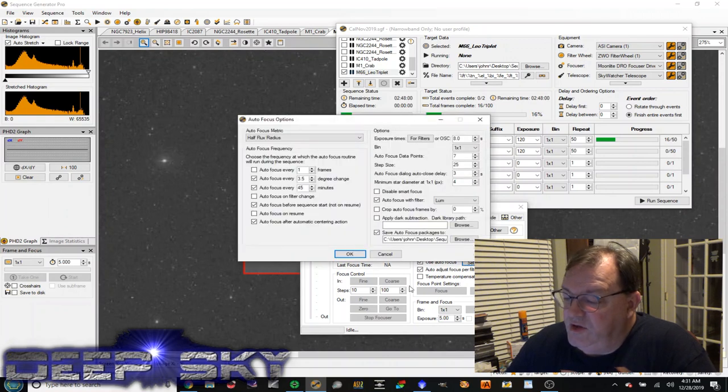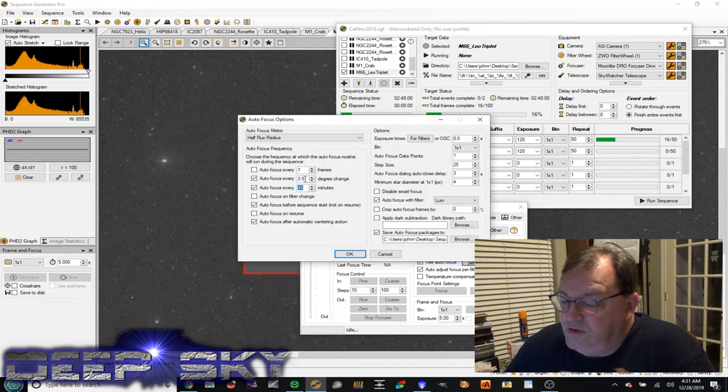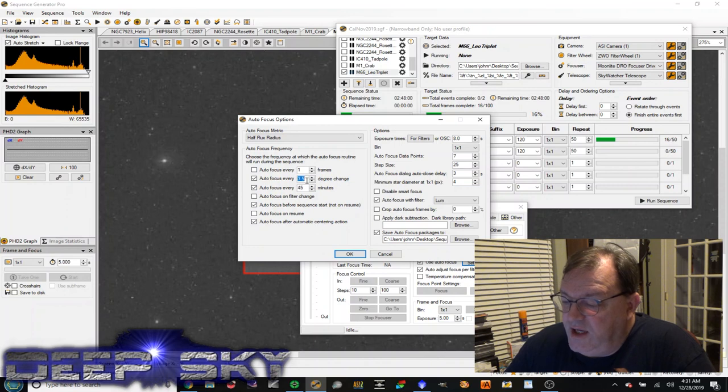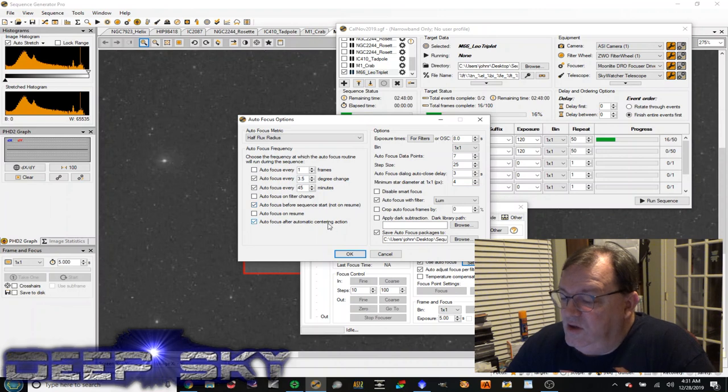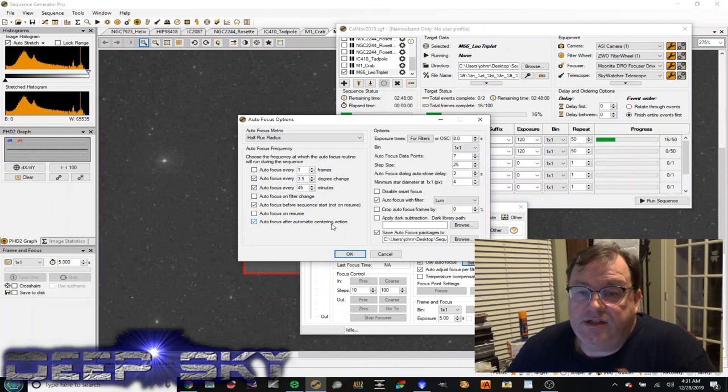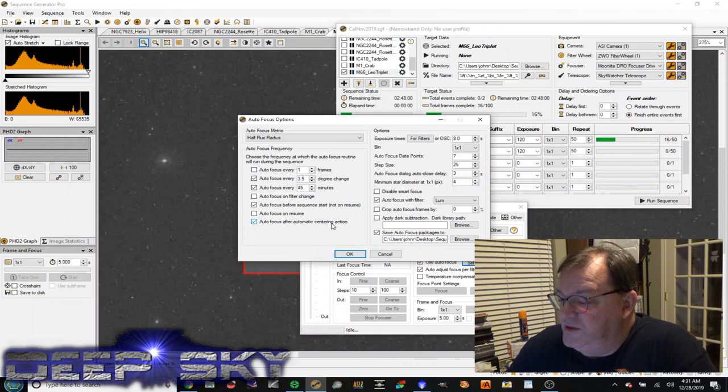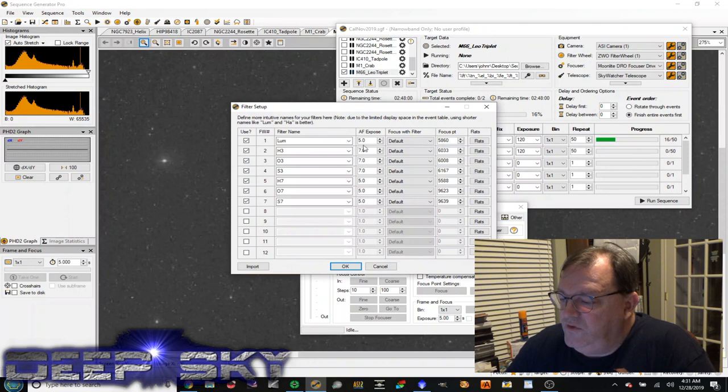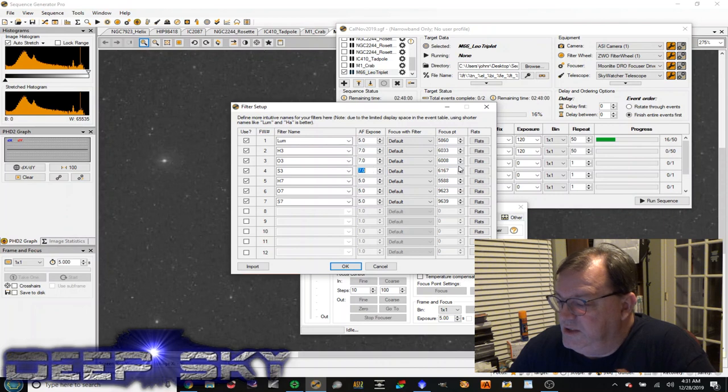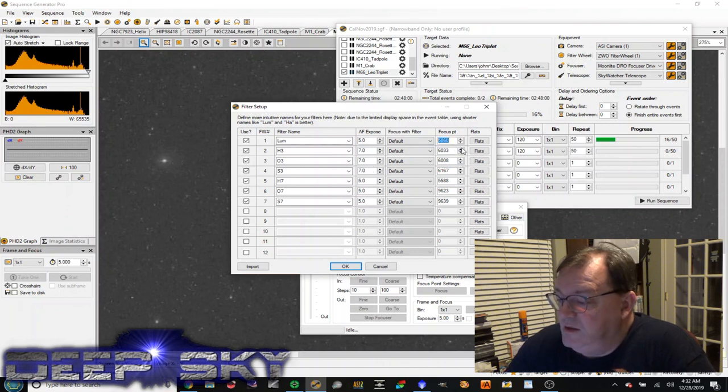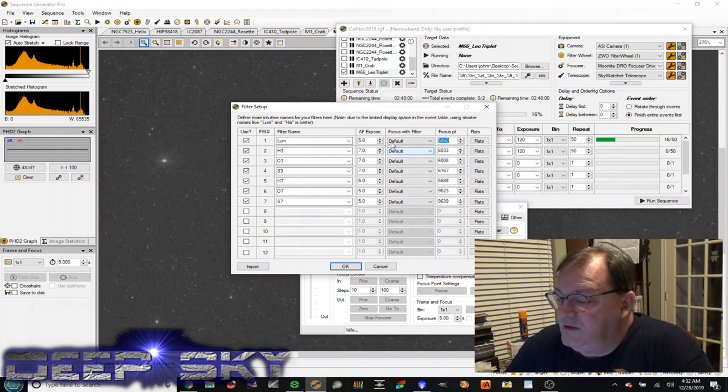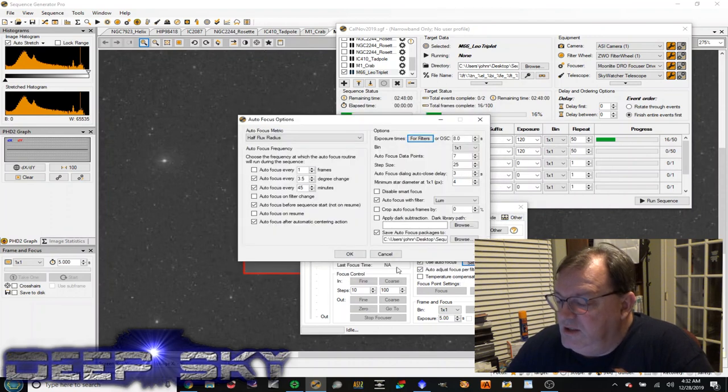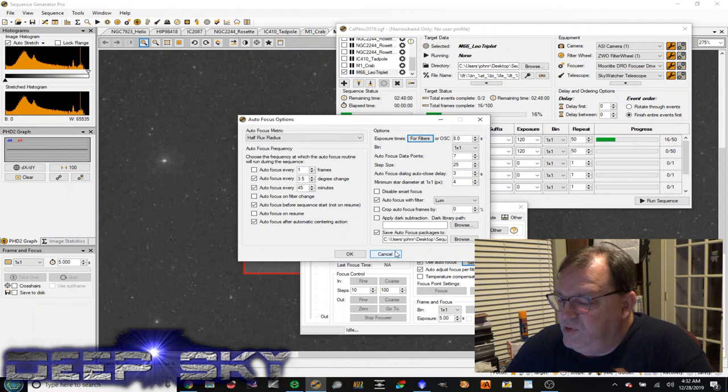You can set your autofocus settings in here. I use this a lot. So I'm using every 45 minutes I do an autofocus, or every three and a half degree temperature change, or every time I do a sequence start, or every time I do a centering action, which would be the result of a plate solve, for example. When I do that, I'm going to capture for the lume filter, five second exposures. For hydrogen, for the rest of the filters, seven second exposures. And this is the stepper motor position for the focusing point start for that particular filter. So it zooms in, and it sets the stepper motor, and it will perform the focus.